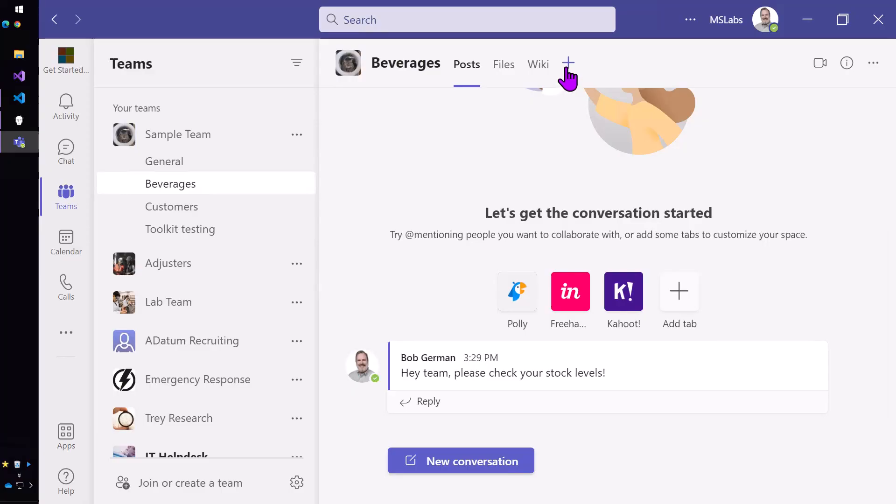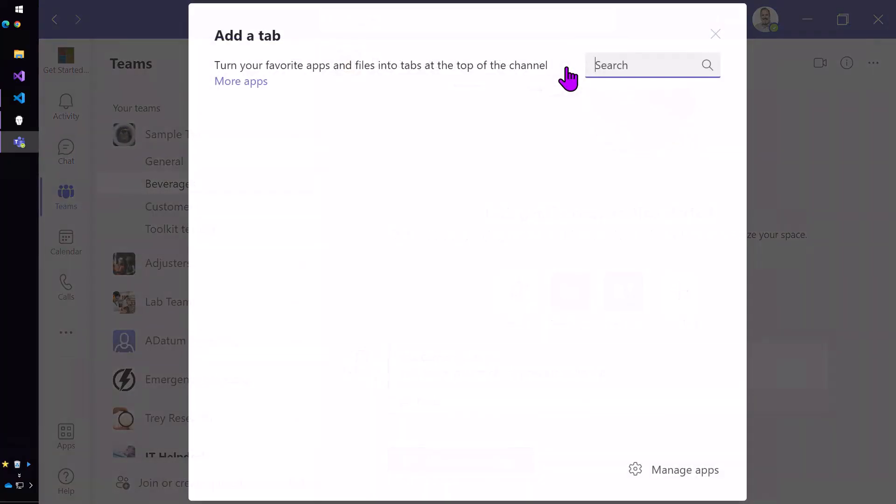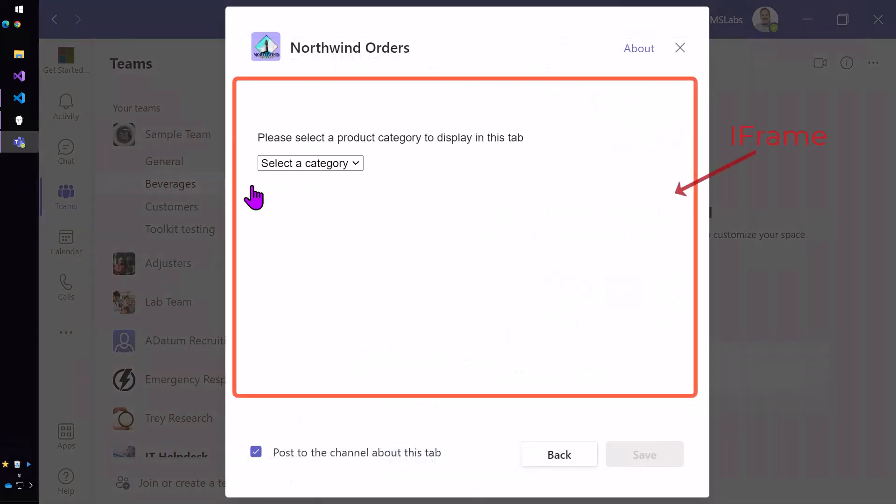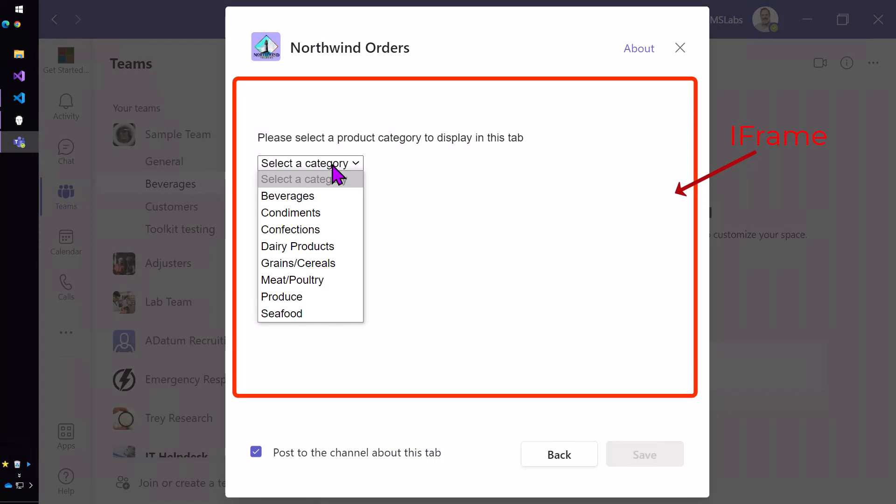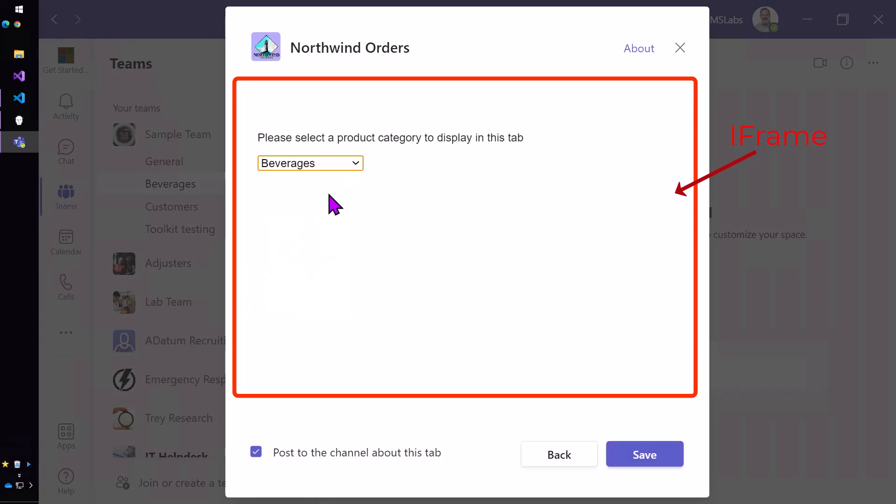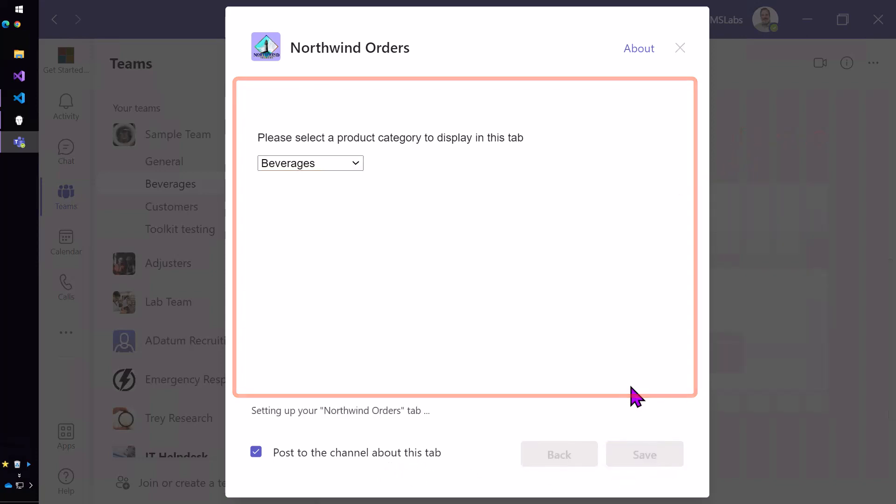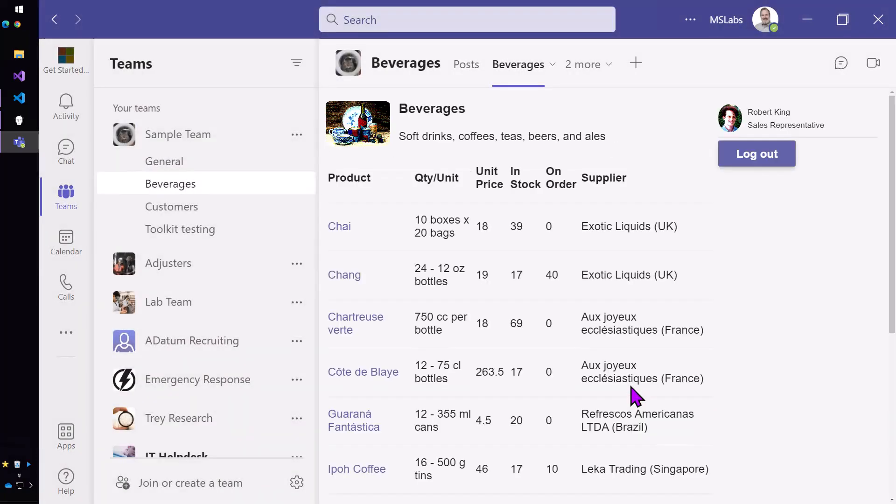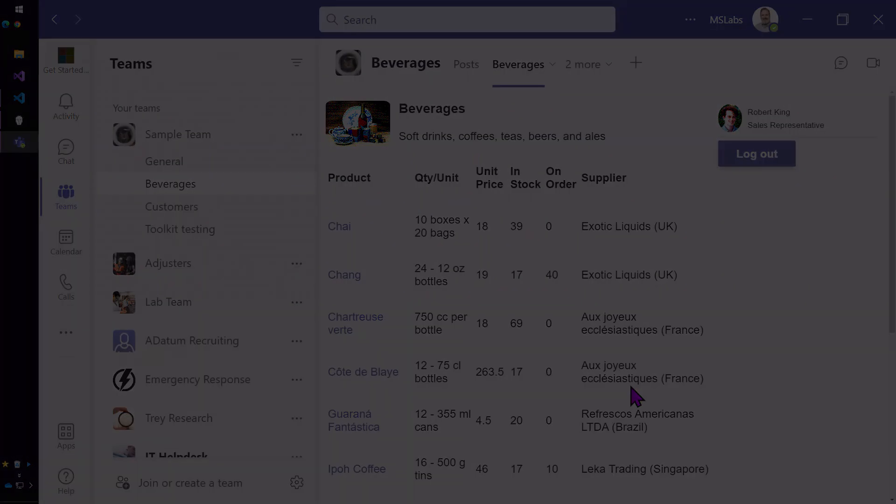If we go back to the configuration page, you can see here that it's just an iframe and your configuration page is in the middle, but teams controls the top and the bottom of the dialog box that's there. And you're going to use the SDK to handle that save button and complete the configuration process.